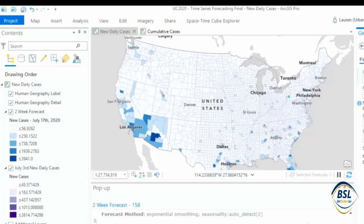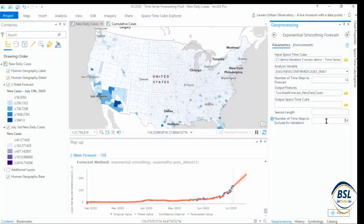For this analysis, we pointed to our space-time cube and we chose 14 days to forecast, giving us that two-week forecast. We left season length blank. When we leave this parameter blank, the tool automatically evaluates seasonality for each location. Finally, we had to choose the number of time steps to exclude for validation. This kind of validation is critical when doing time series forecasting, and it's just built right in here.